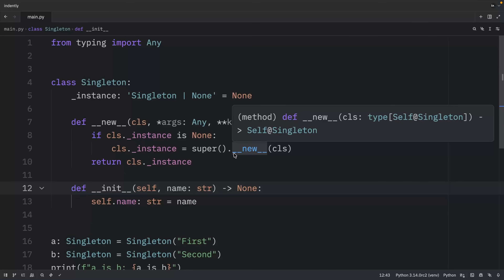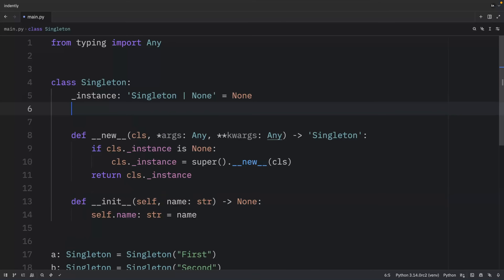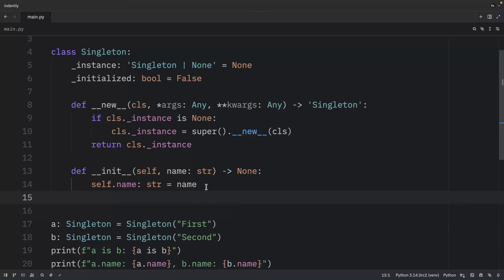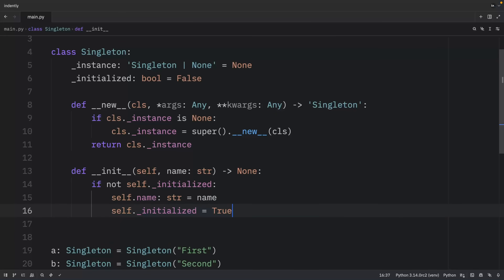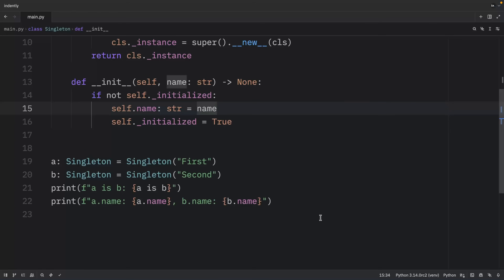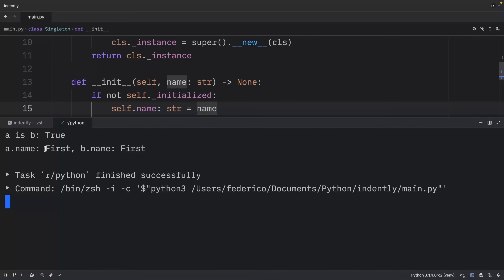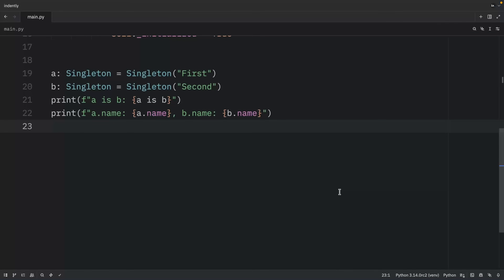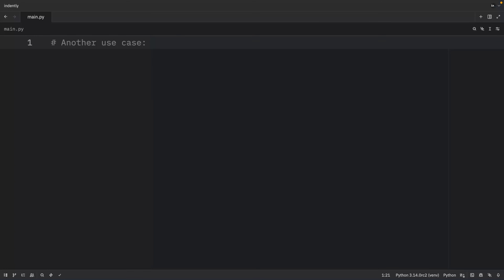To fix that, we add another class attribute to track whether initialization has already occurred. Inside `__init__`, we check if the class has already been initialized. If not, we initialize it with the name and set `initialized` to True. With this fix, the singleton works as expected — the name will not change regardless of further instantiation. The solution is to use a flag to prevent reinitialization.